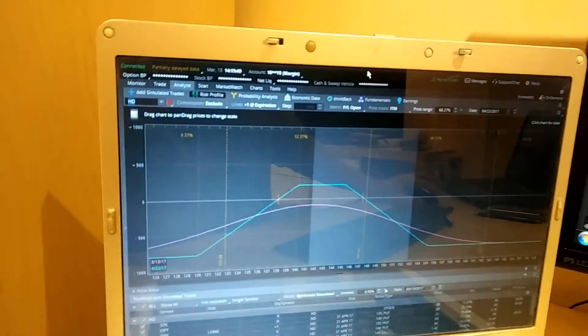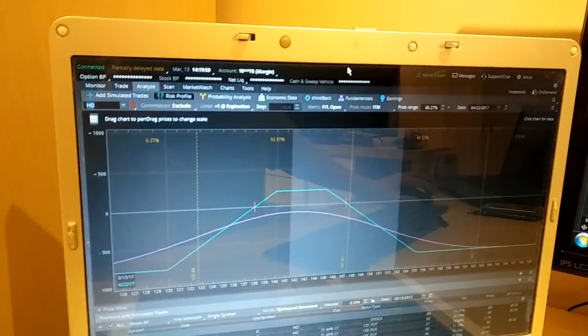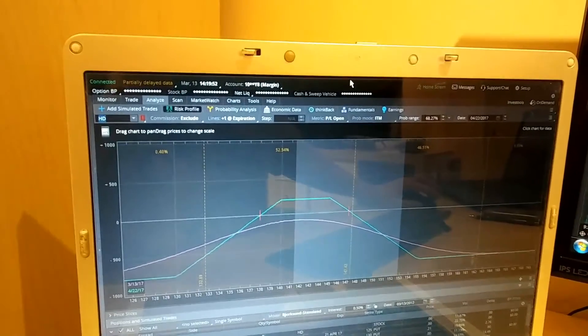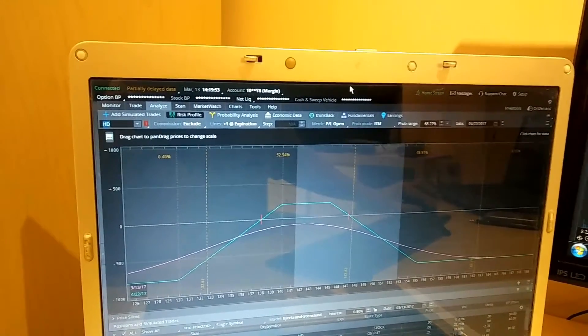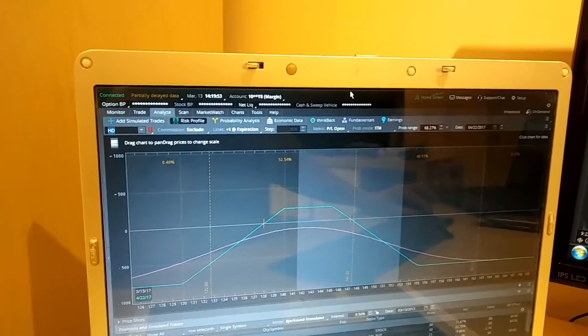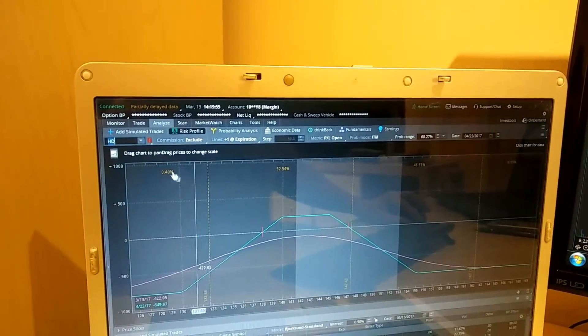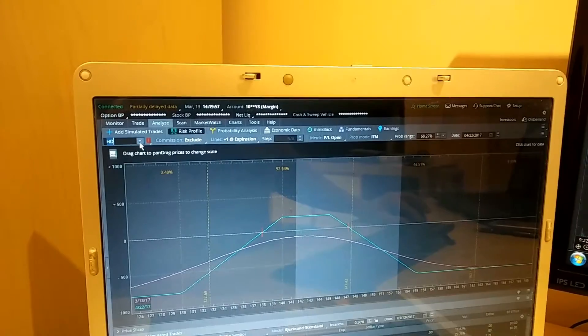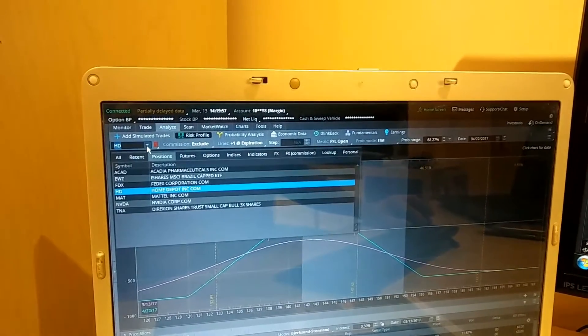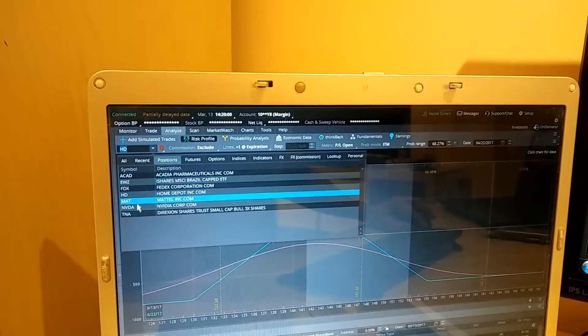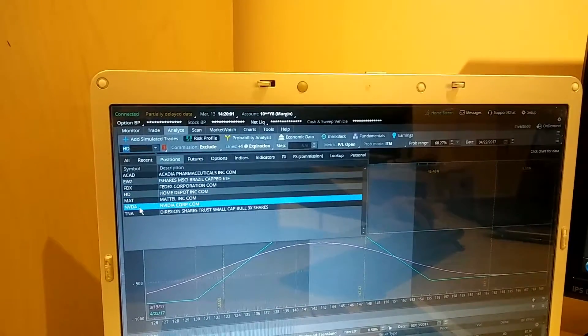Or I can change to something else, suppose NVIDIA, and all the four screens will change to NVIDIA.